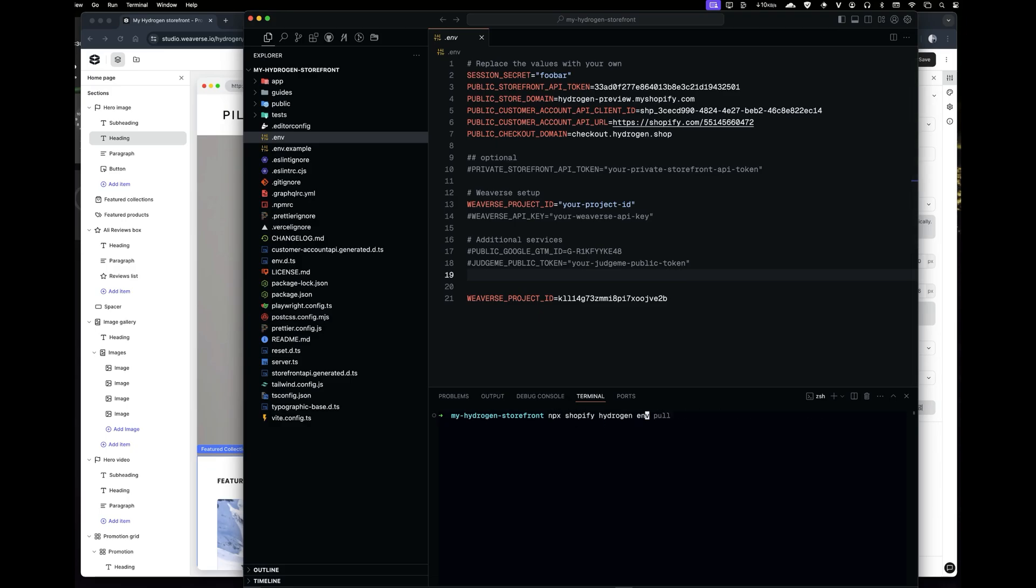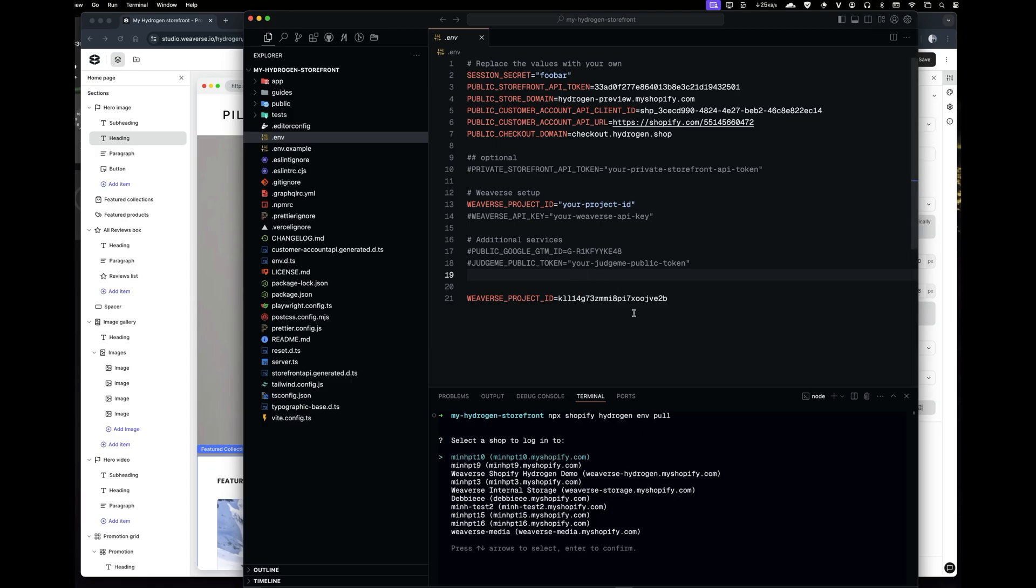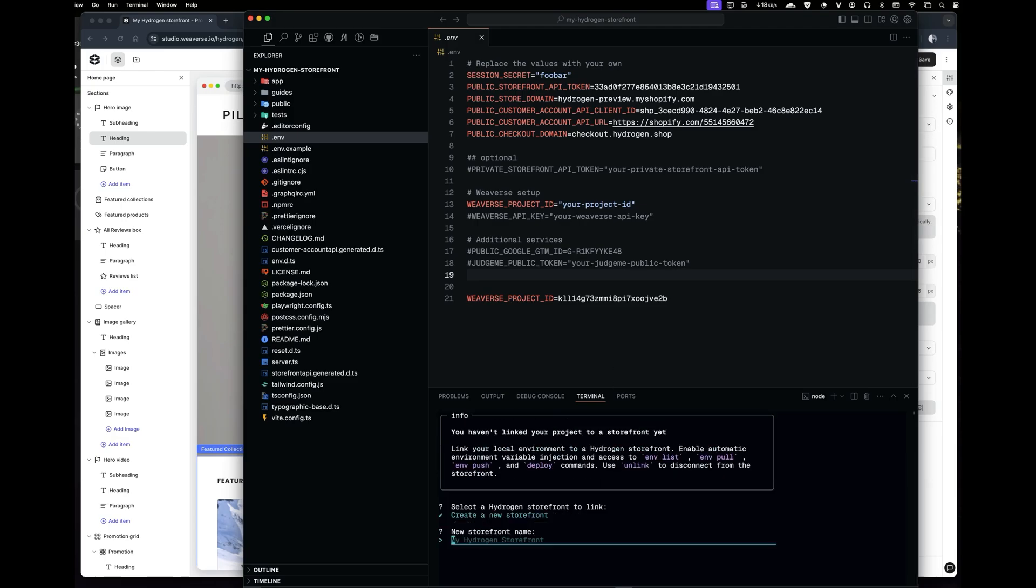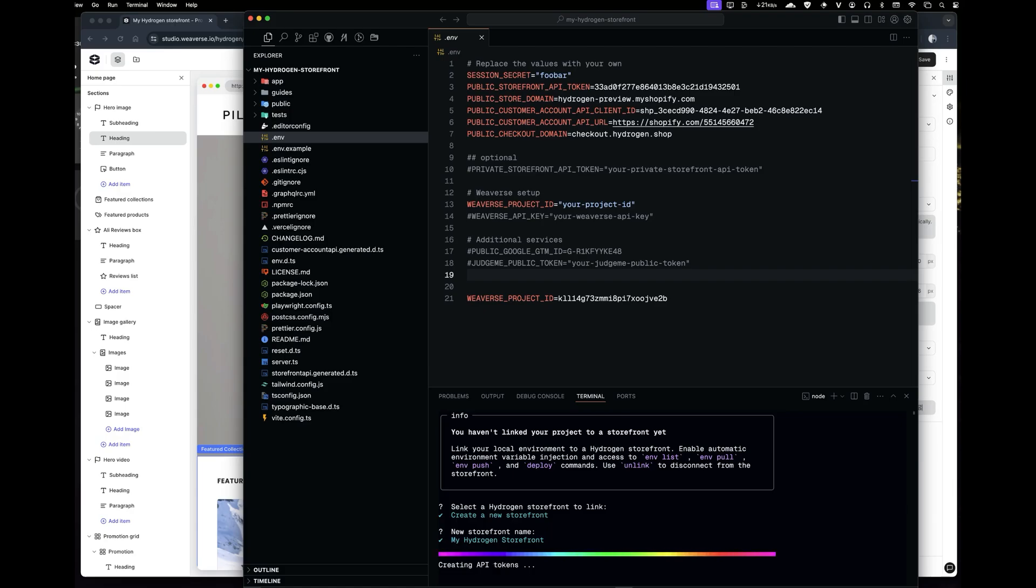If you have a paid Shopify plan, you can simply run the command npx shopify hydrogen env pull to pull the storefront environment variables directly from the Shopify Hydrogen app. If you're on a development plan, you'll need to use the Headless app to retrieve them.